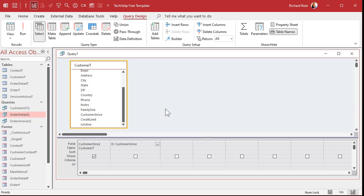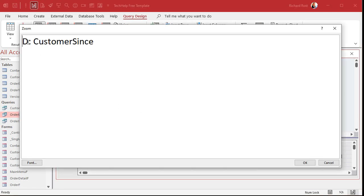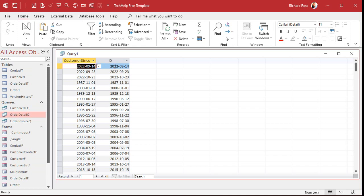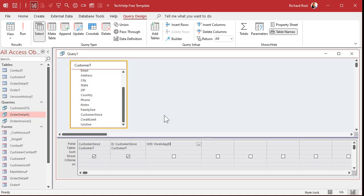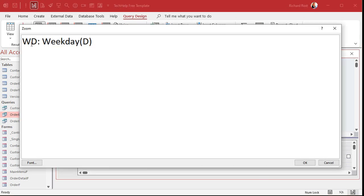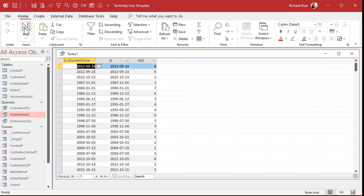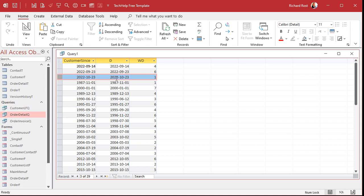Let me zoom in so you can see that — Shift F2. There it is: D colon customer since. And if I run this now, there you go. It's just easier to type D in the rest of my calculations rather than typing customer since every time. So as we learned from the prerequisite video, if I want to find out the weekday of that, all I have to do is create another field called WD weekday, which is going to be the weekday function of D. Let's run that. There's all your day of the weeks — for example, 10-23-22 falls on a Sunday, which is a one.